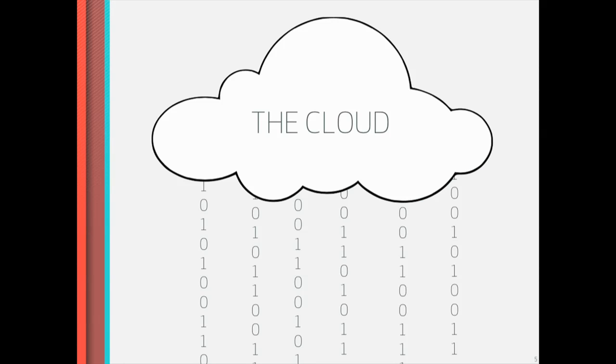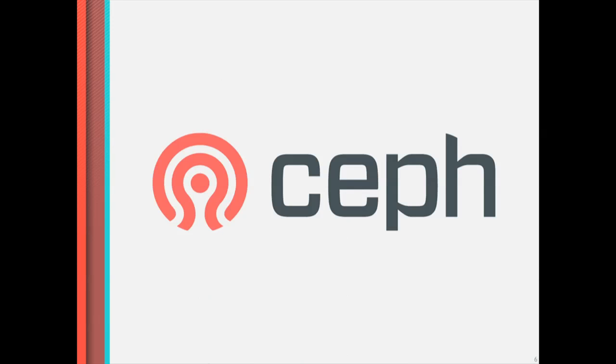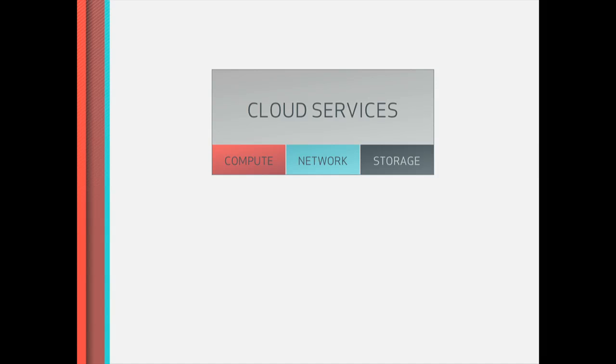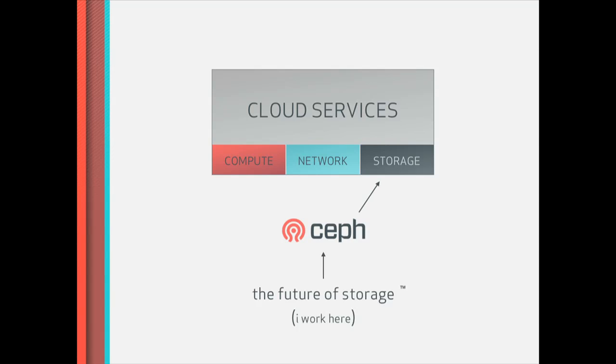So that's the problem statement. A lot of data, the media that we use today to store it is not great. So I'm here to talk about Ceph. Ceph is what we believe the solution is to all of this. And if you look at your standard cloud stack of compute, network, and storage, Ceph lives right there. And it's the future of storage, and I work here. So we've kind of established everything about who I am and what I'm going to talk about.